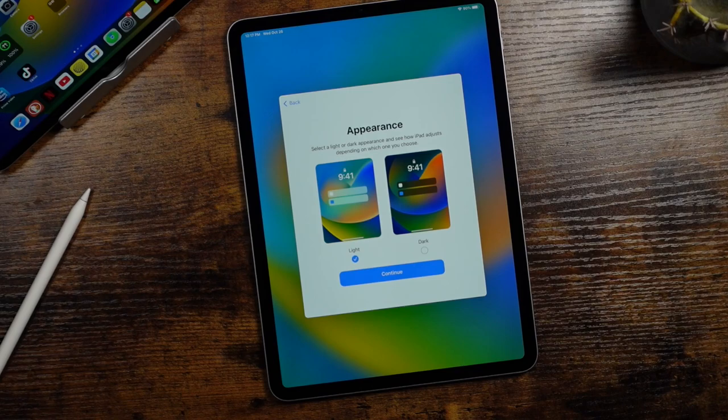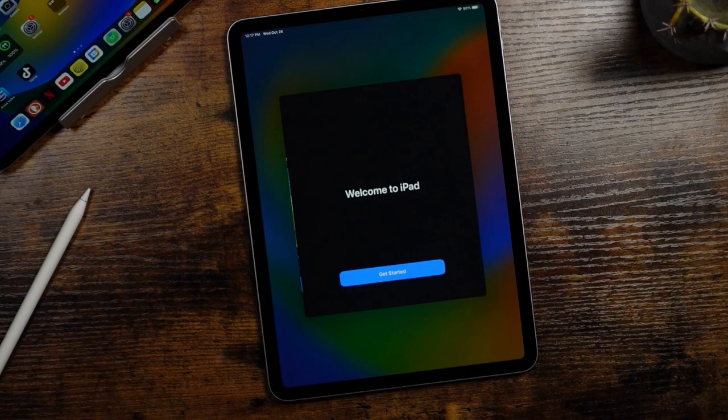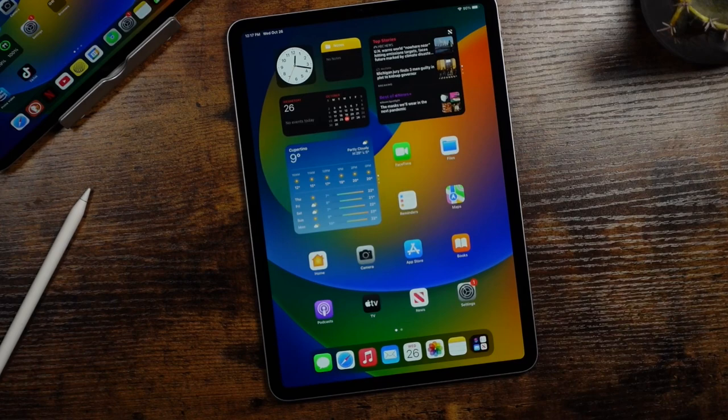And now you can set up your appearance, either light or dark. You can choose whichever one you like. And again, you can change this later on in settings. Let's just go with dark mode this time. I've used light mode a bunch of times with my videos. So we're done here. We'll tap get started. And now we have access to our new iPad Pro.